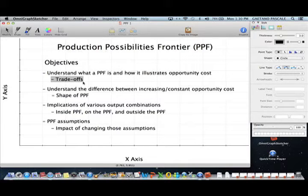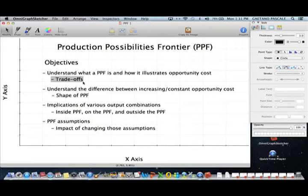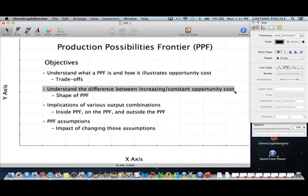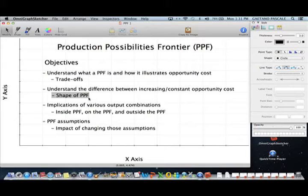A trade-off means that if you engage in one activity, by default you cannot engage in another. For example, while I'm recording this video I can't grade exams, watch TV, go to a restaurant, or play golf. Also, while using the PPF, there are two different assumptions: increasing opportunity cost and constant opportunity cost. Pay particular attention to the difference between those two.